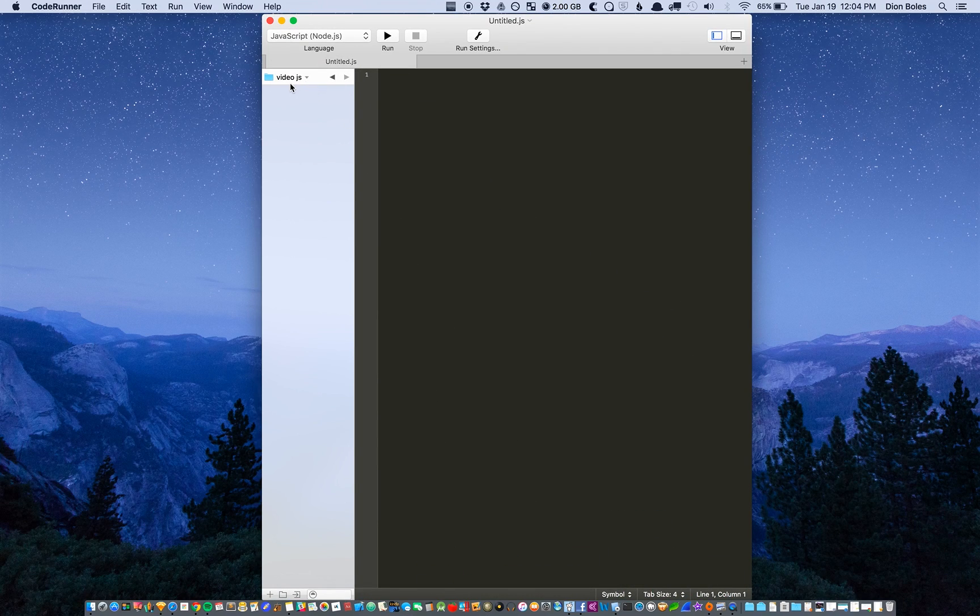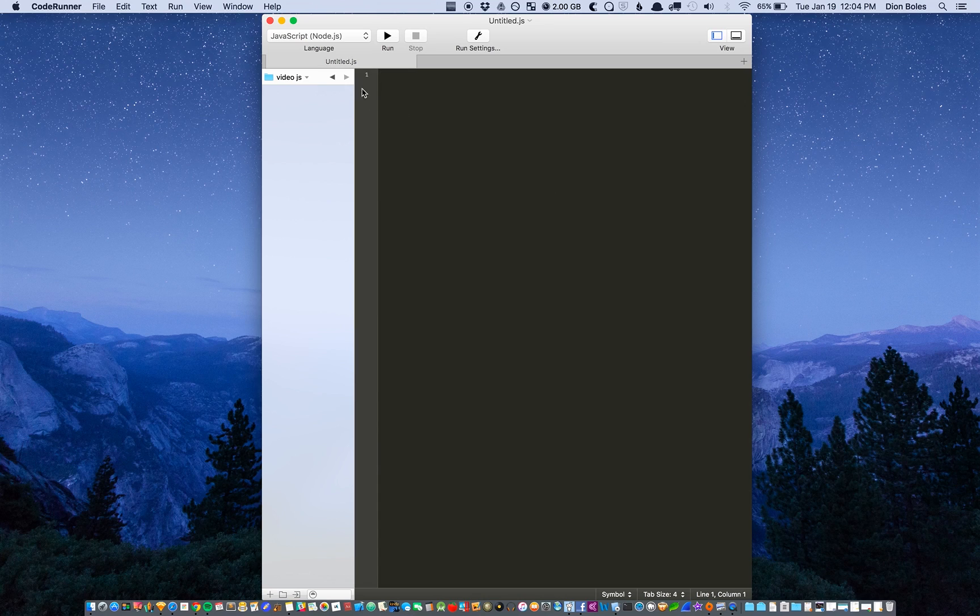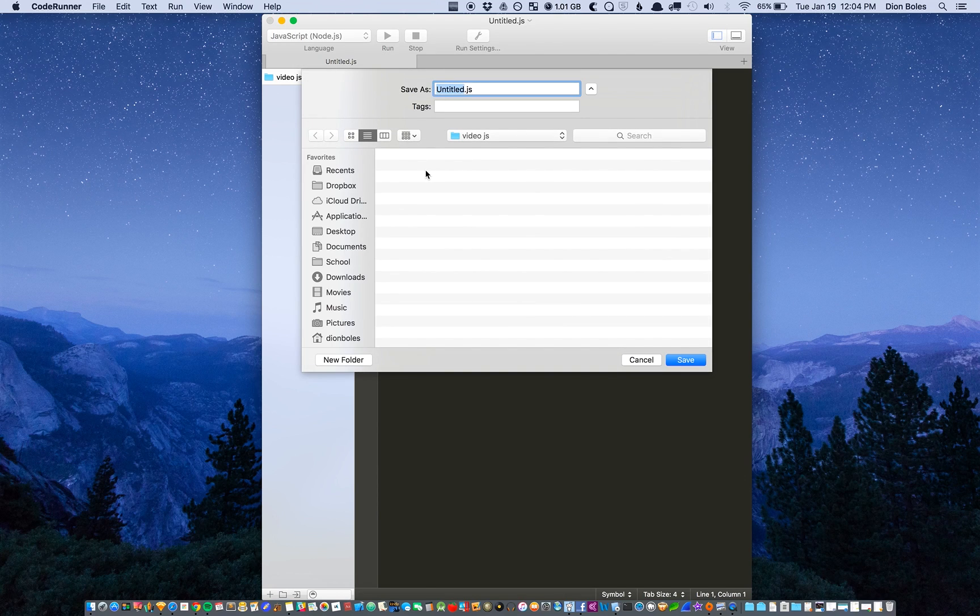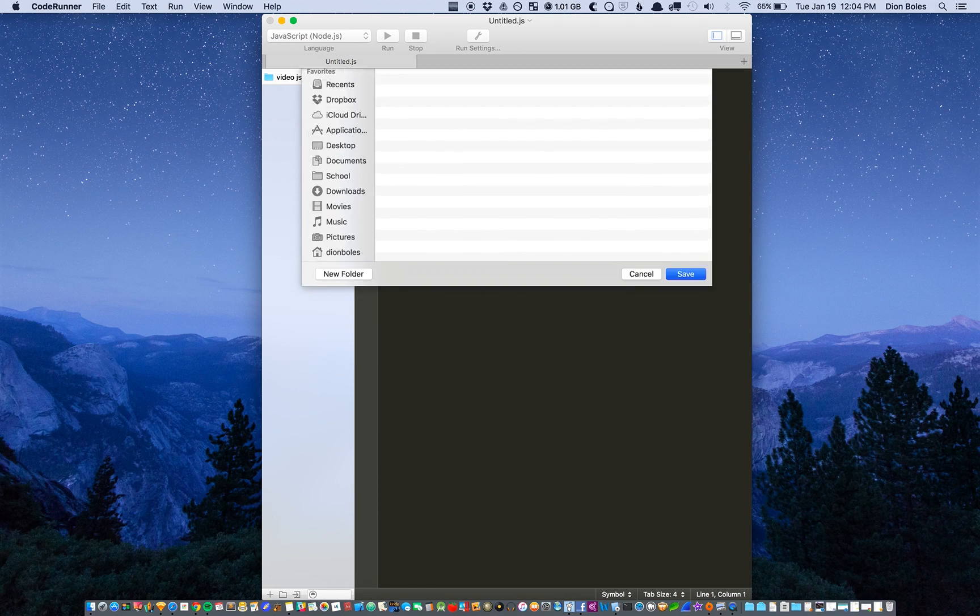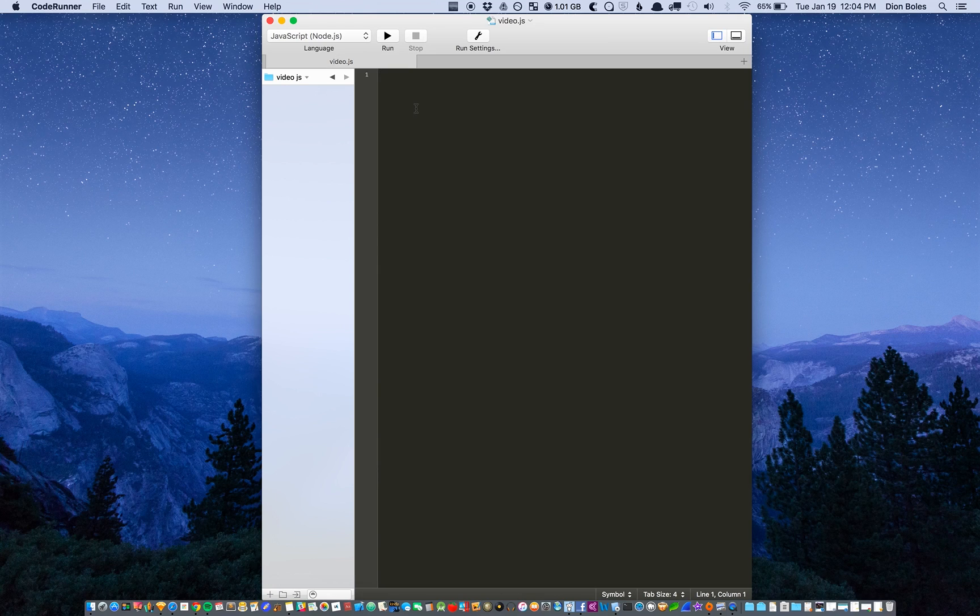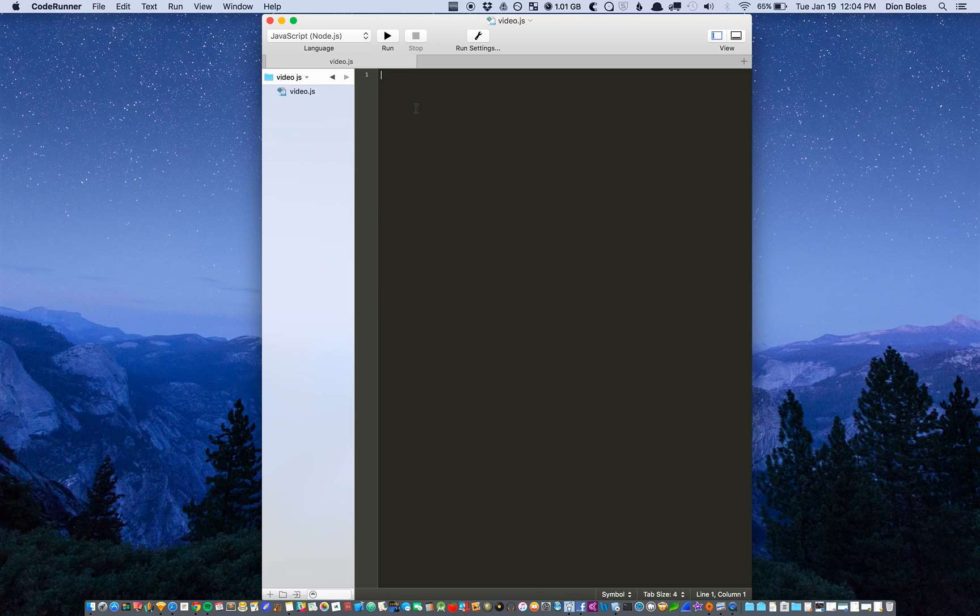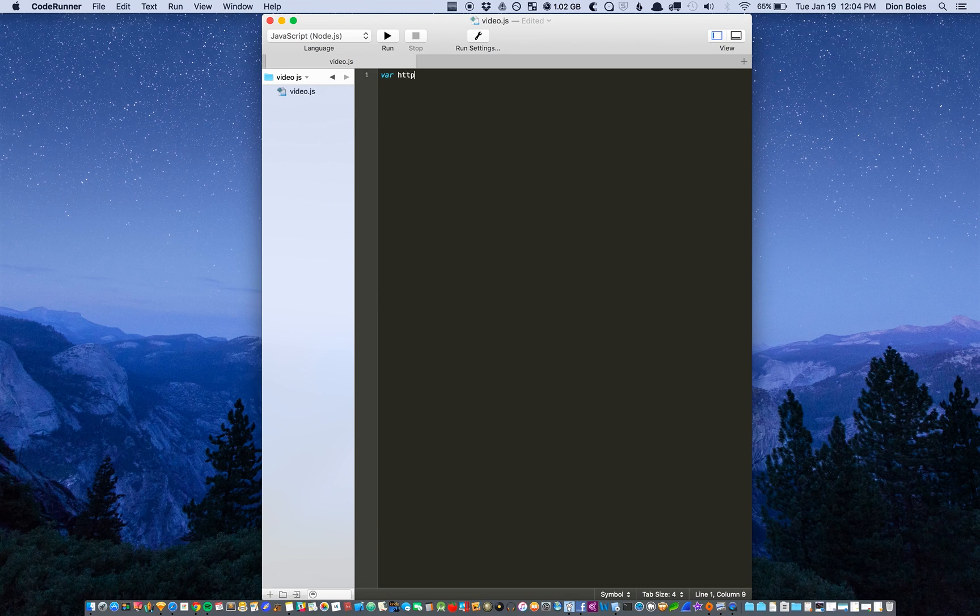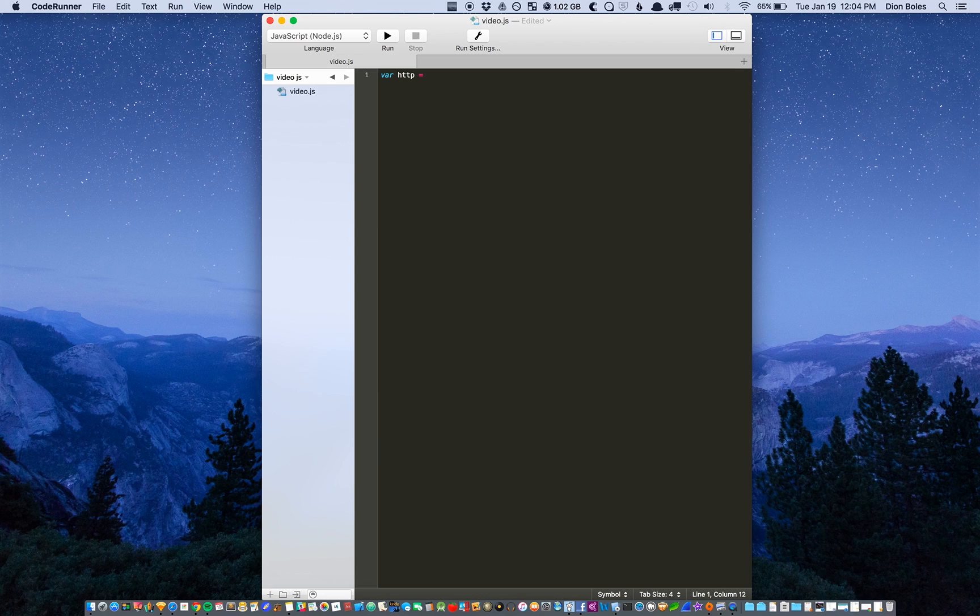I already created a folder and I'm about to save this inside of the folder so we'll call it video.js. To start the video stream we're going to need to make a server.